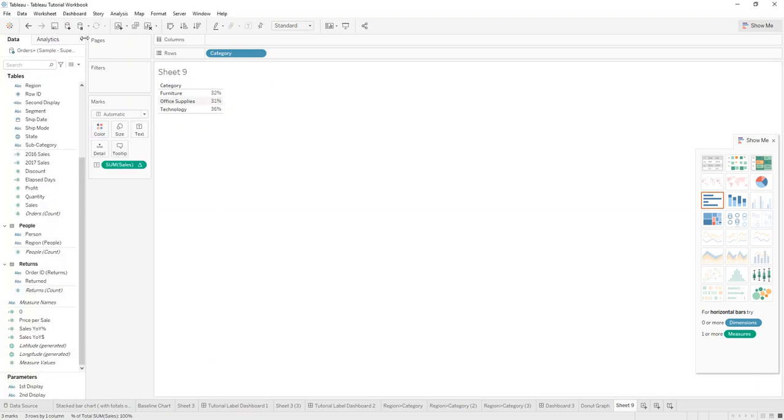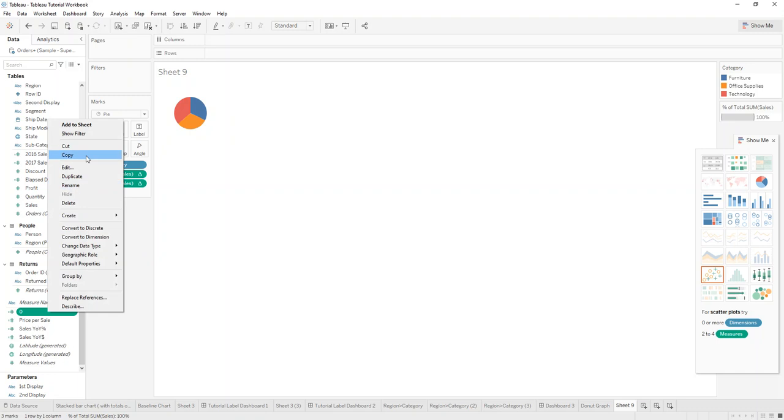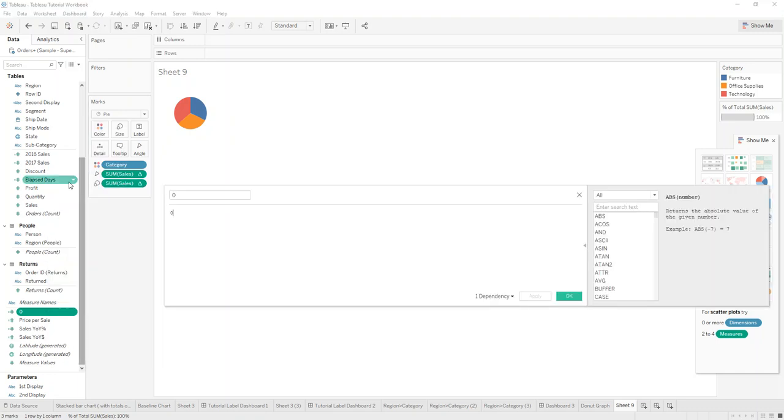We then go on to create a pie chart out of it. What we then do is create a calculation - it could be anything - we just call it zero zero.